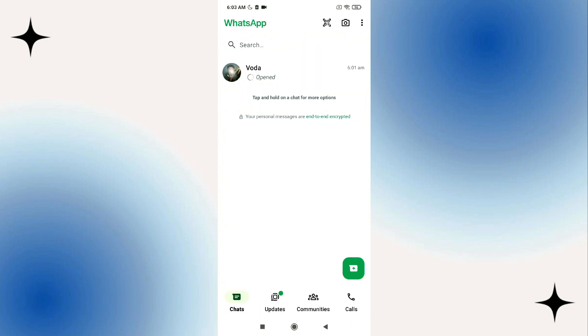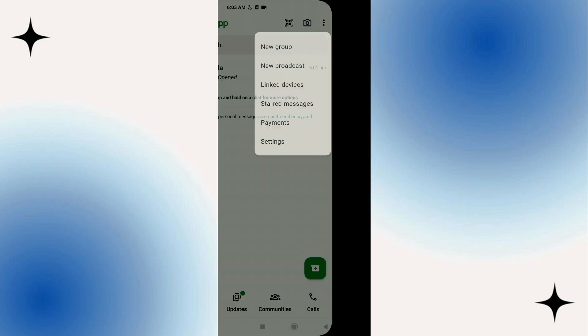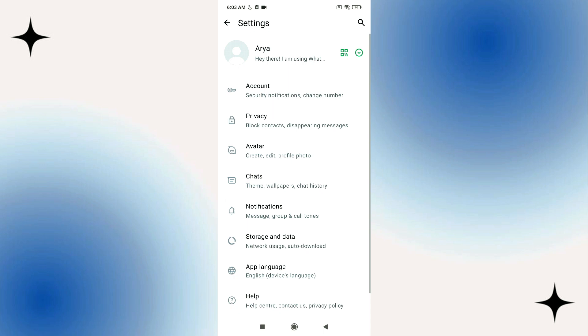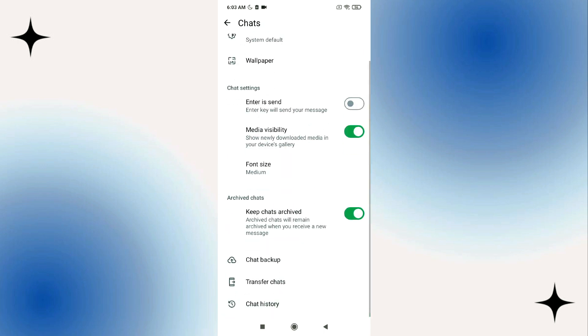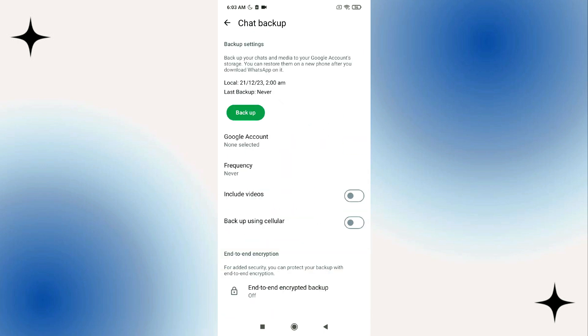From here go back and then tap on the three dots on the top right corner, go to settings, tap on chats and then go ahead and tap on chat backup and then do the backup.